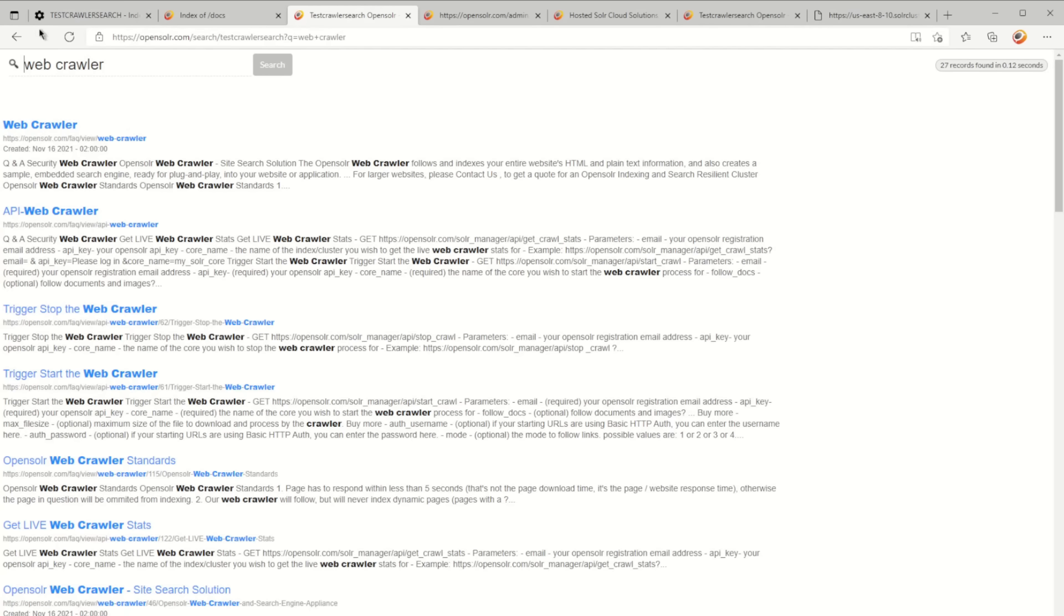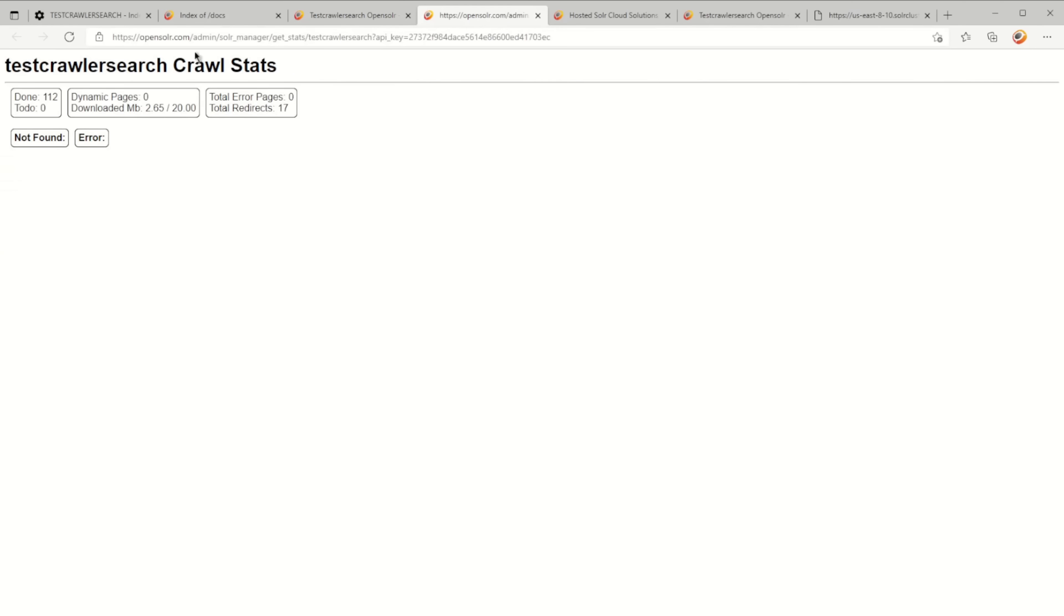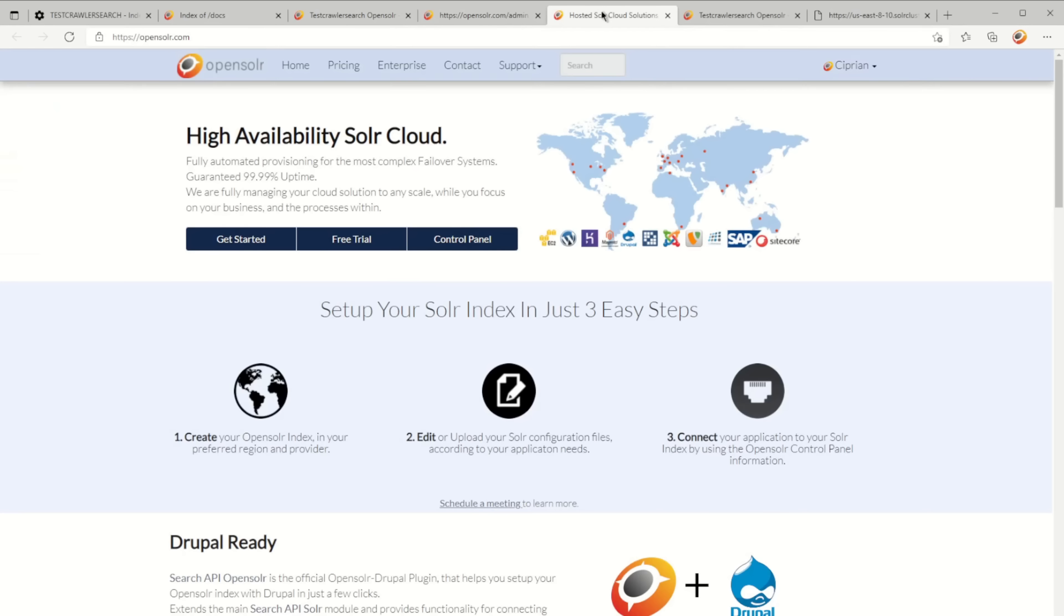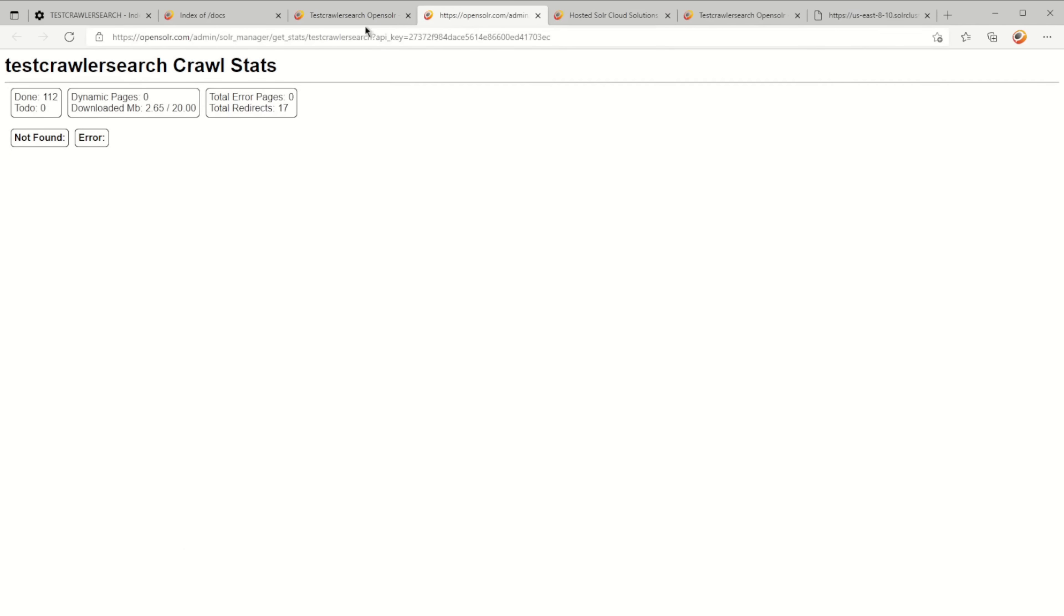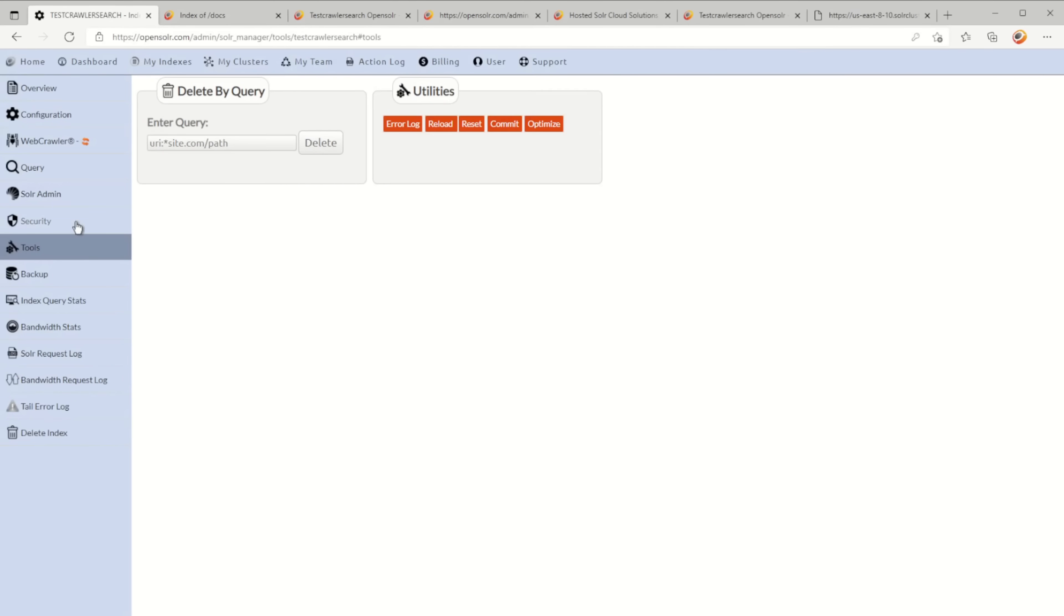If I go ahead and reset the index right now because I want to bring it back to zero, I have no data. The stats are still the same, but then if I go to query, I can see that there's no data in here.